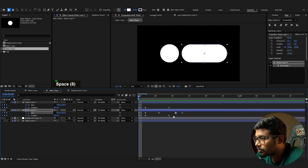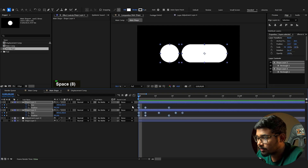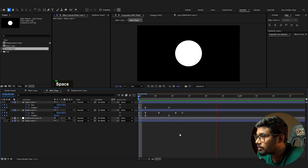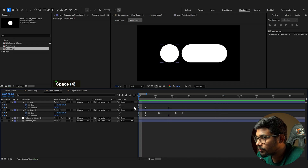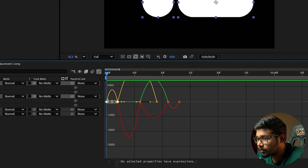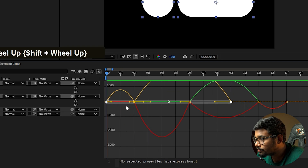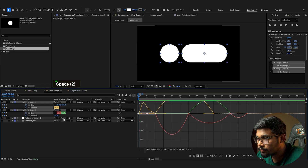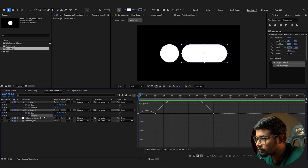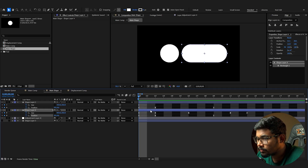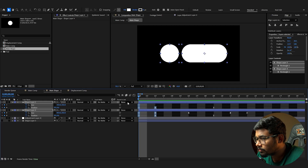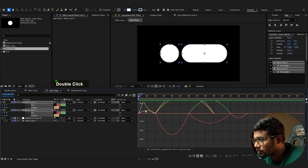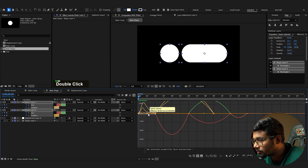Convert the keyframes to Bezier curves. To build anticipation, adjust the position speed. Now to merge the shapes with a liquid connection, bring up the adjustment layer, add a Gaussian blur of 100, then add Simple Choker and increase it to 30. You can see the connecting line forming between the two shapes.